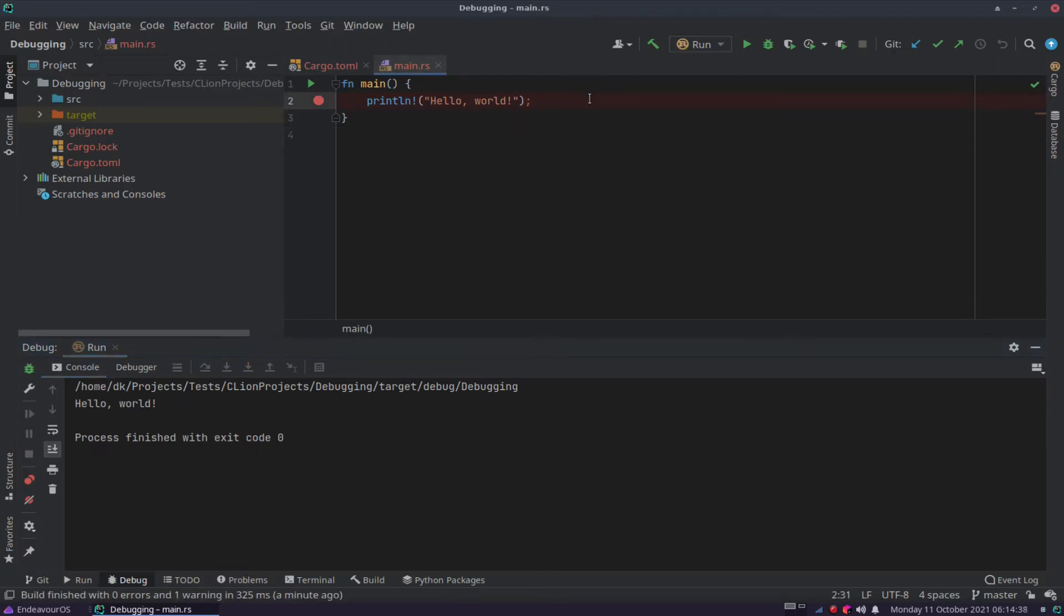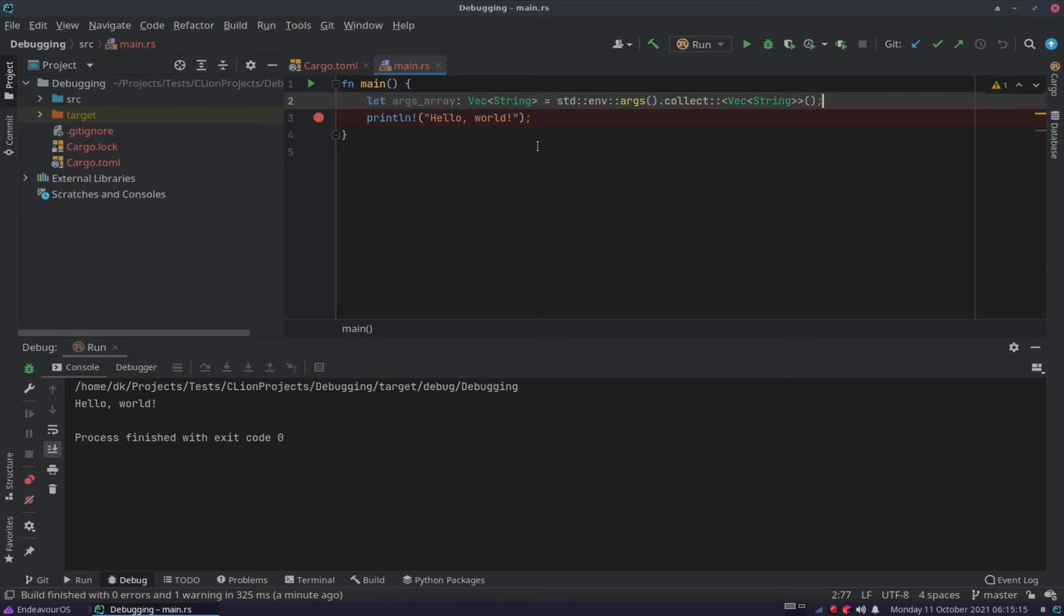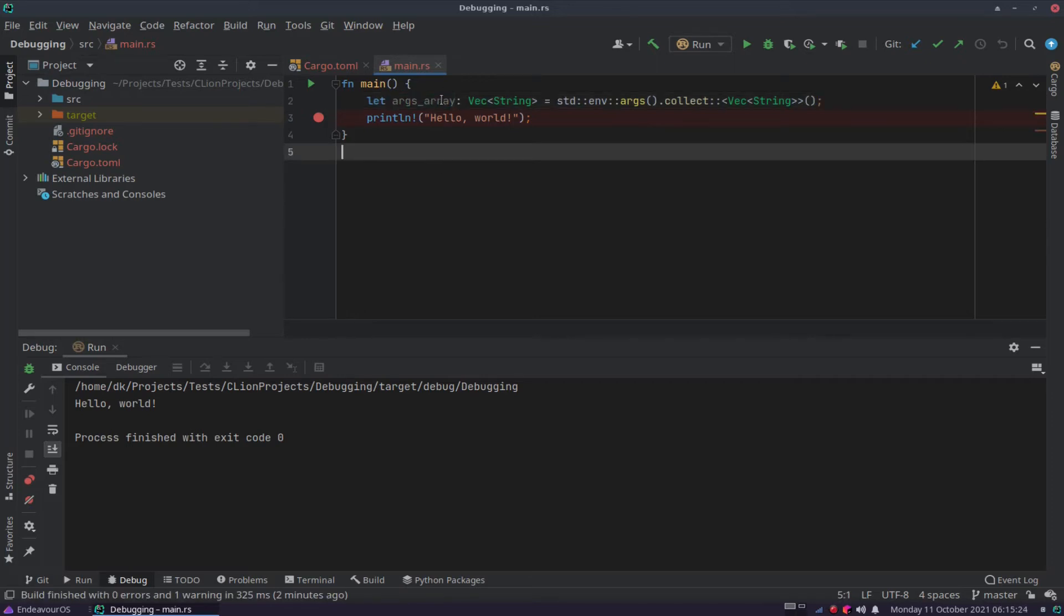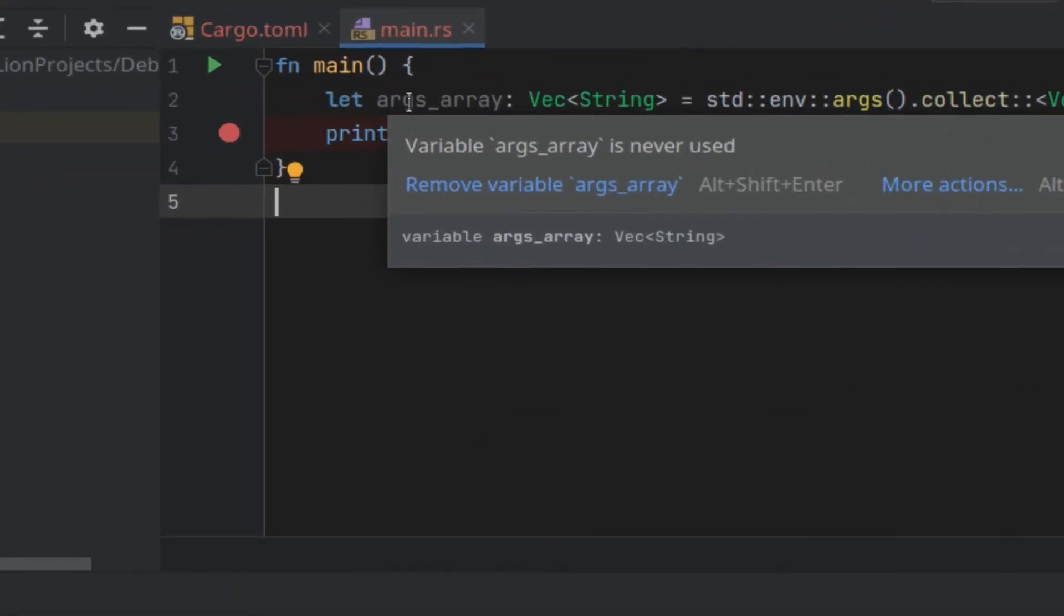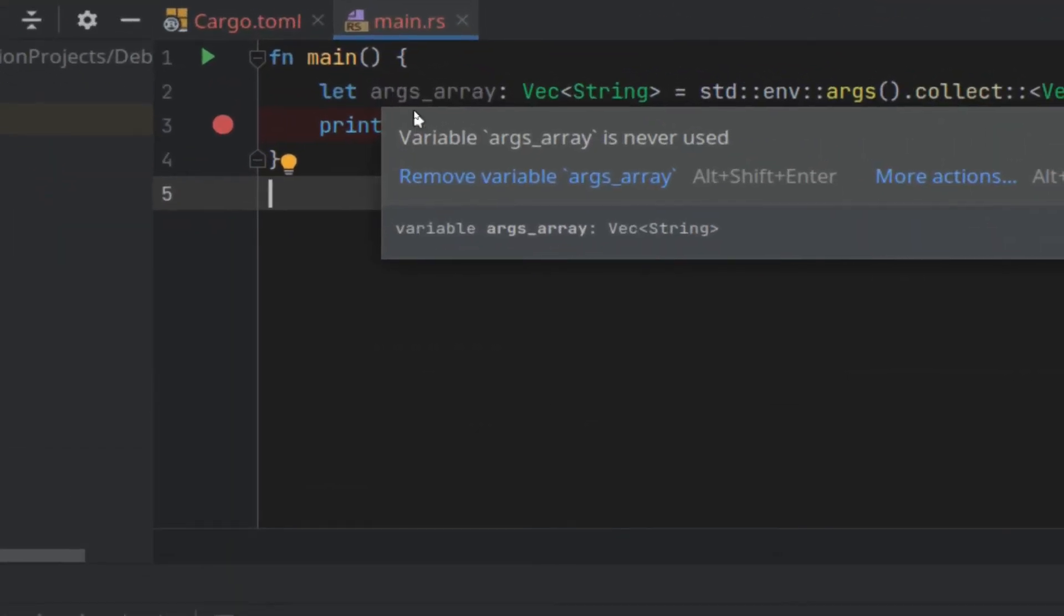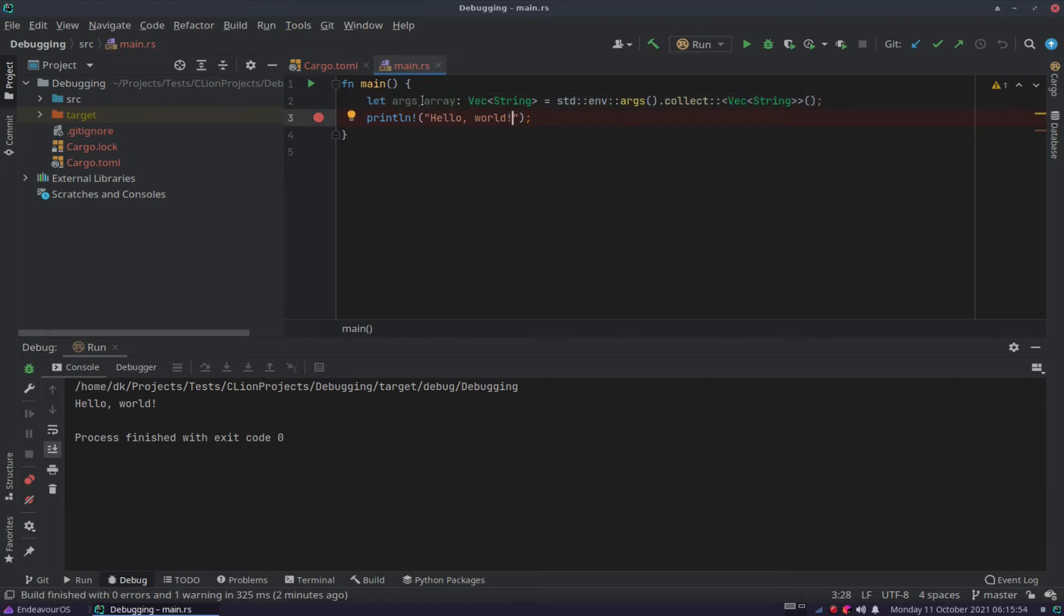Let's say for instance you want to debug some command line parameters. So let me just paste some code here quickly. That'll get all the command line parameters for us from the environment, and it'll stick it into a vector called args array. The reason why args array is quite dark here now, that dark gray, is because it's currently not being used anywhere. And the moment you use it, you'll see it'll change color. So this is kind of a way just to tell you that it's unused.